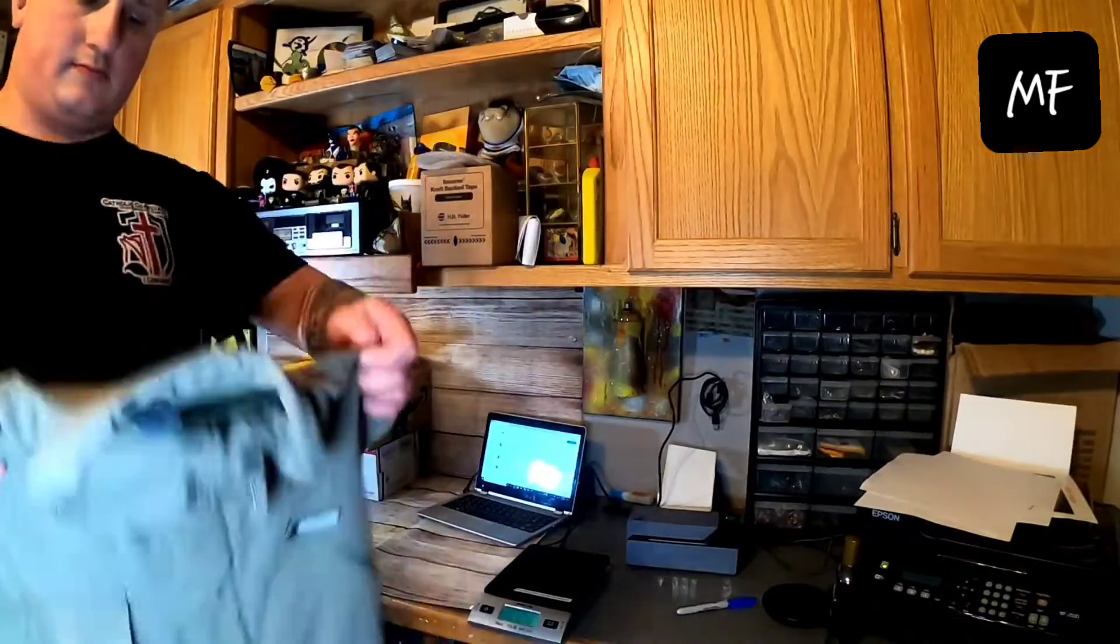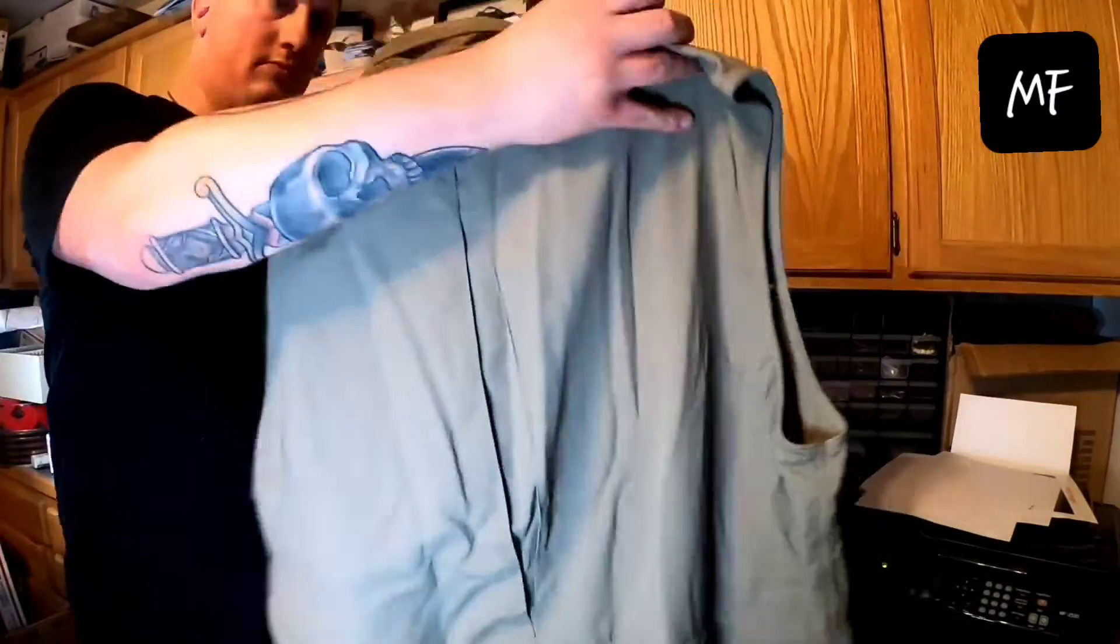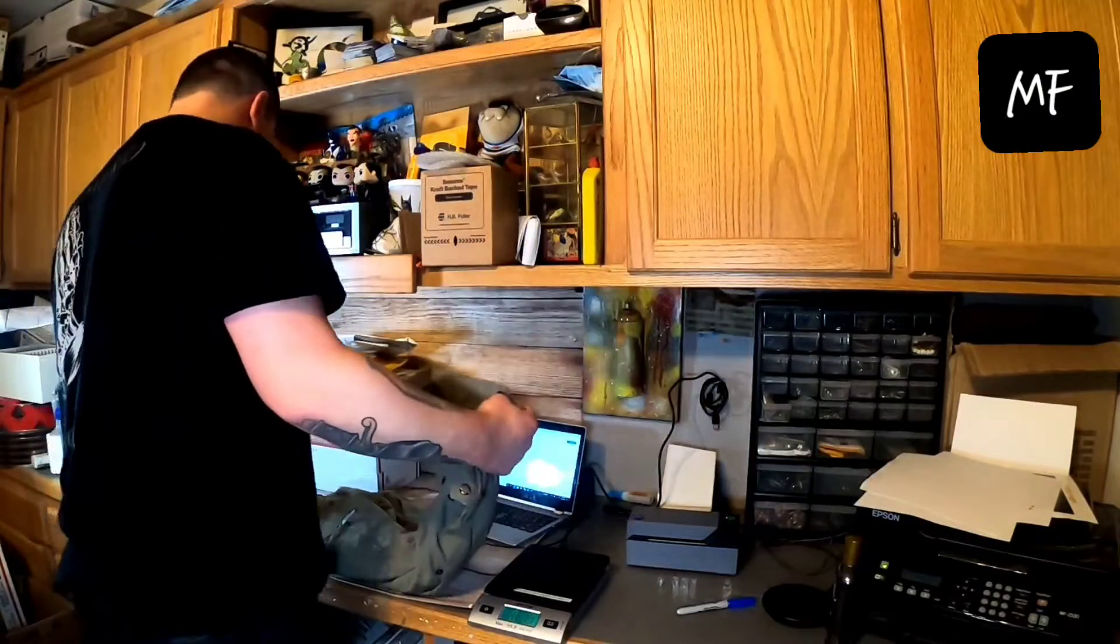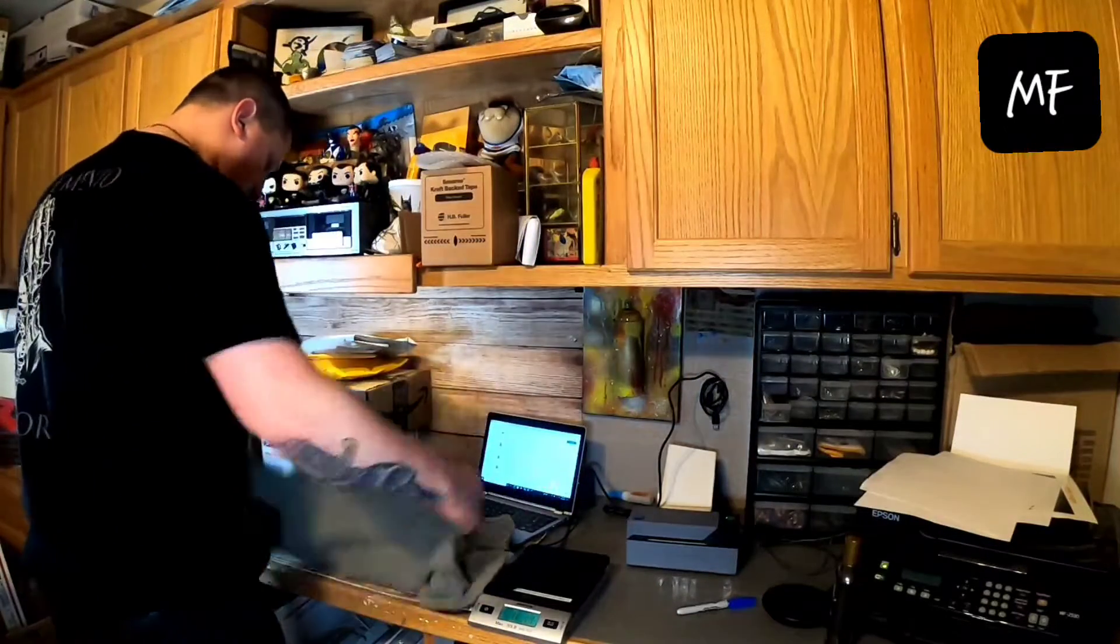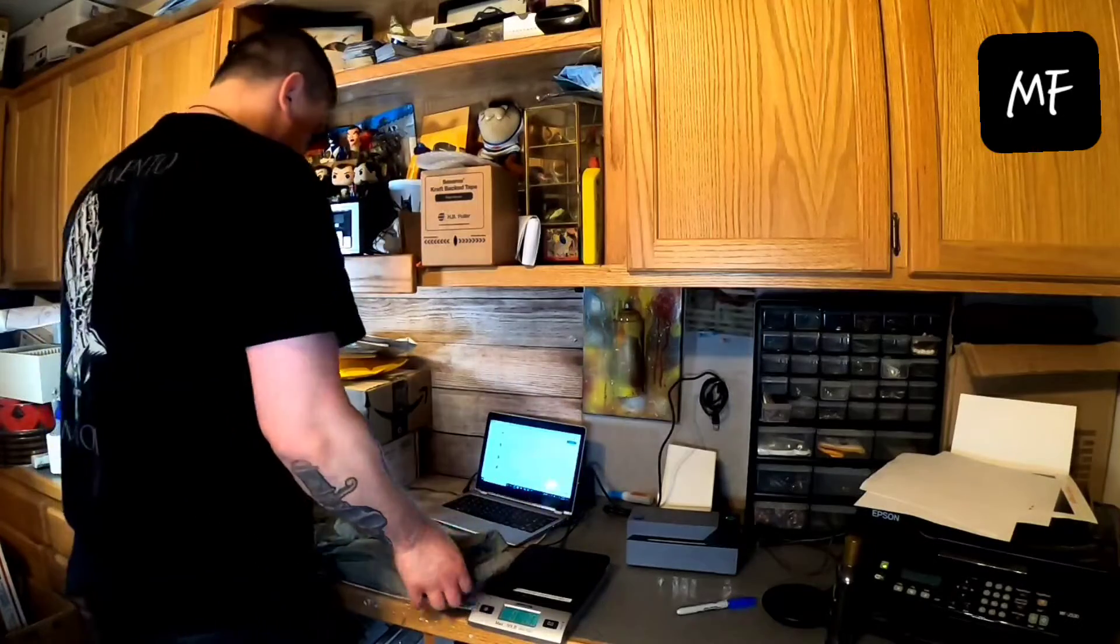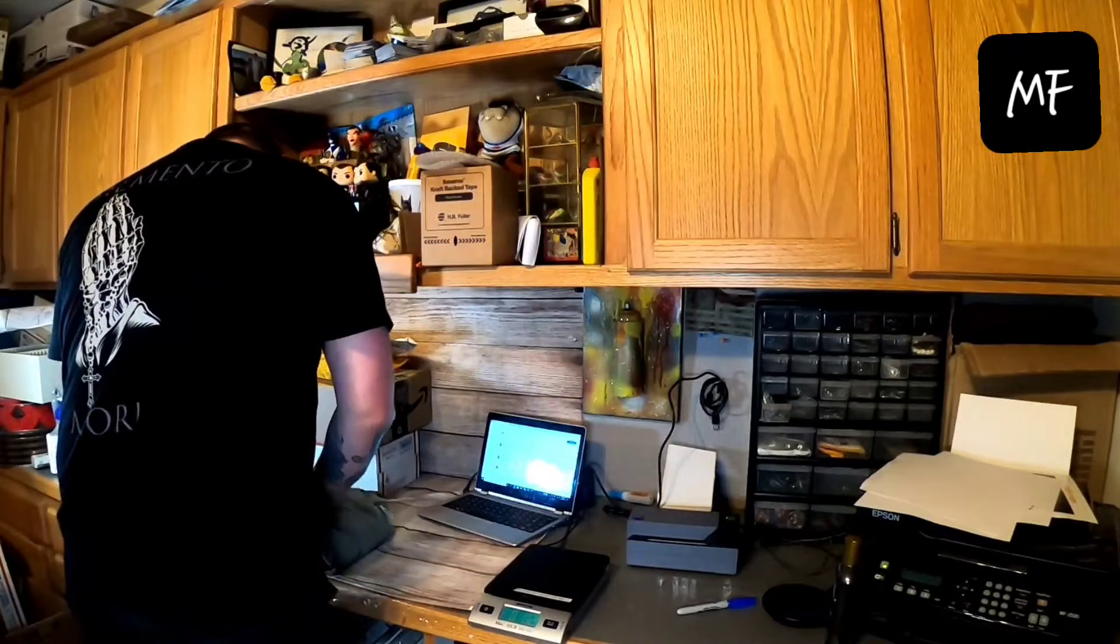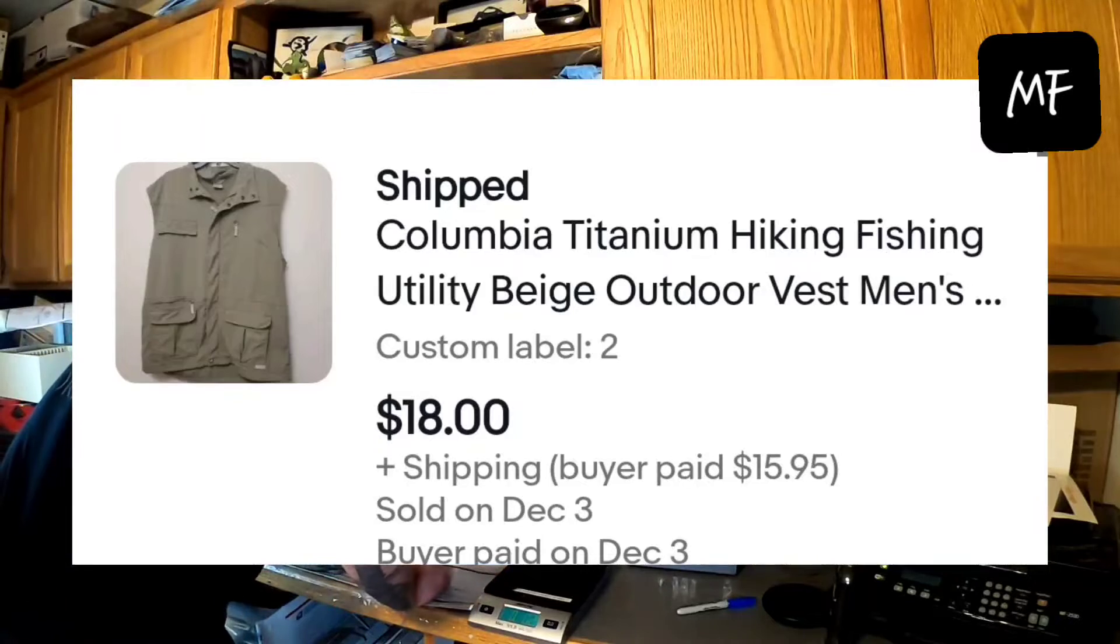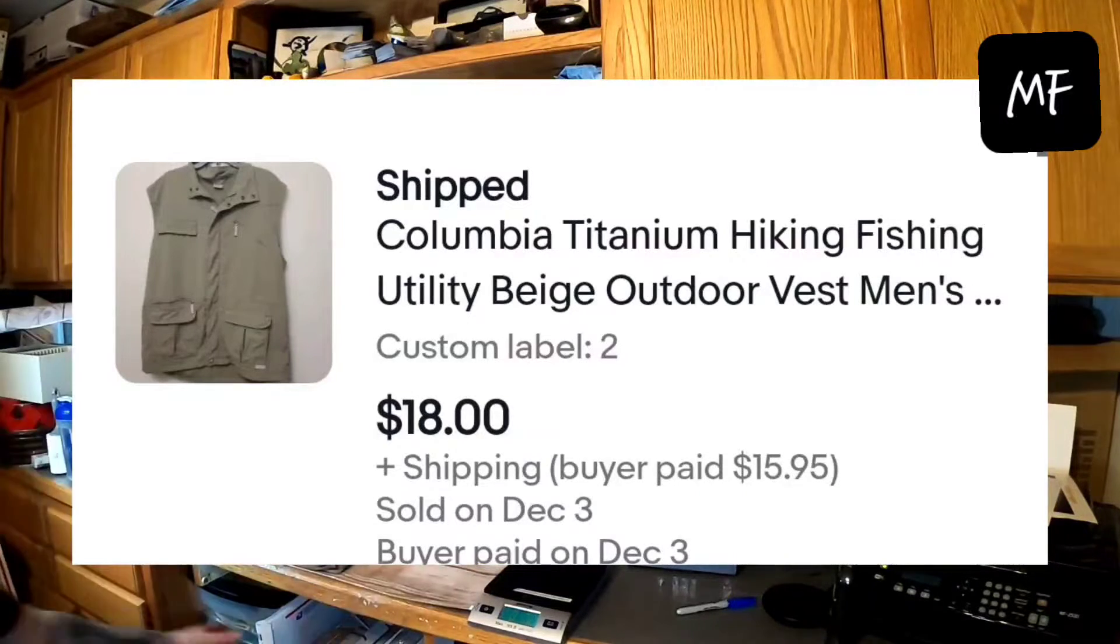The next is a Columbia sportswear like fishing vest thing. An outdoor hiking vest. Pretty nice. This was a bins find as well. This is a little bit heavier than that sweatshirt. So this is probably three, four dollars. And it sold for eighteen dollars plus shipping.